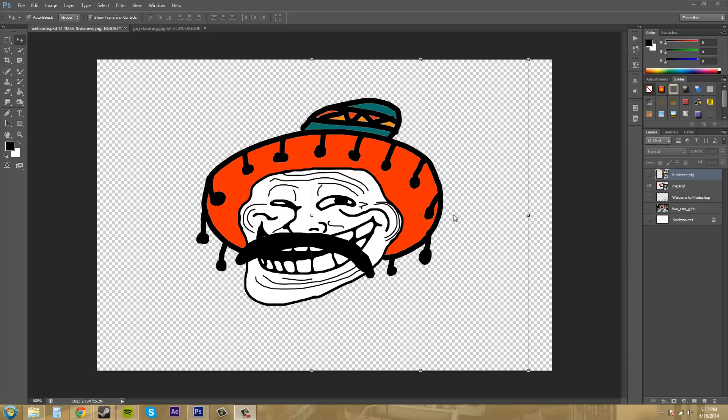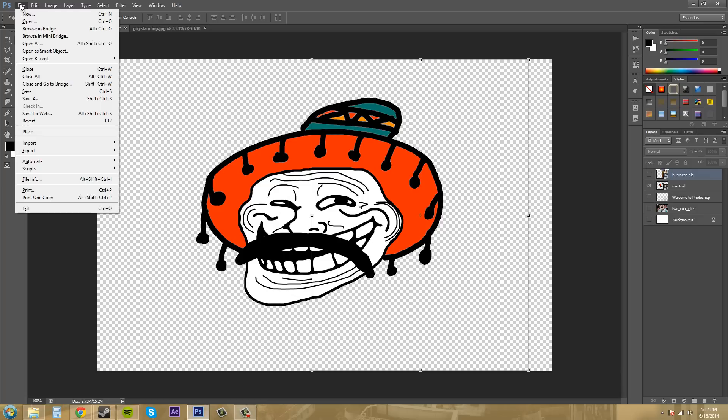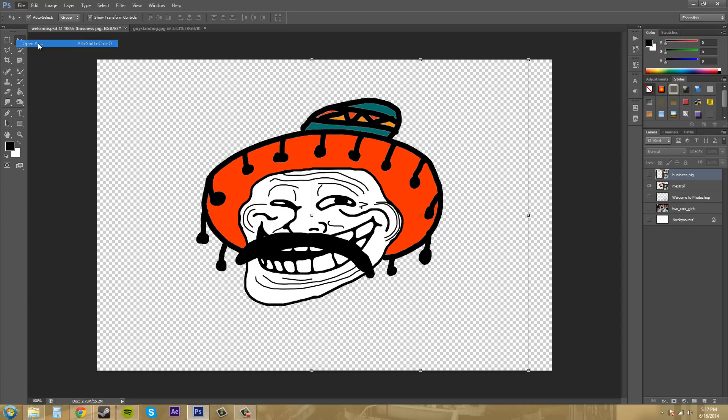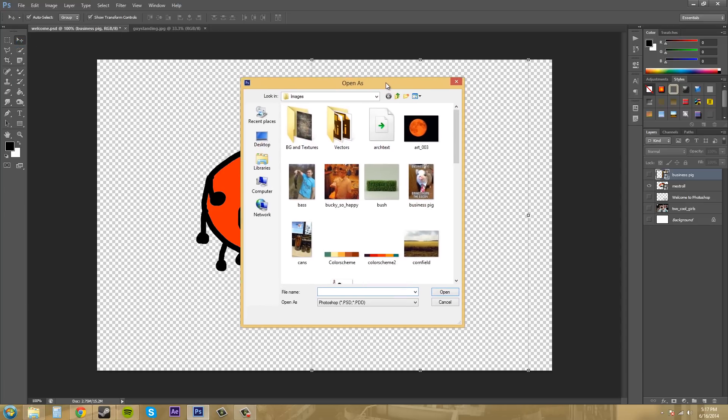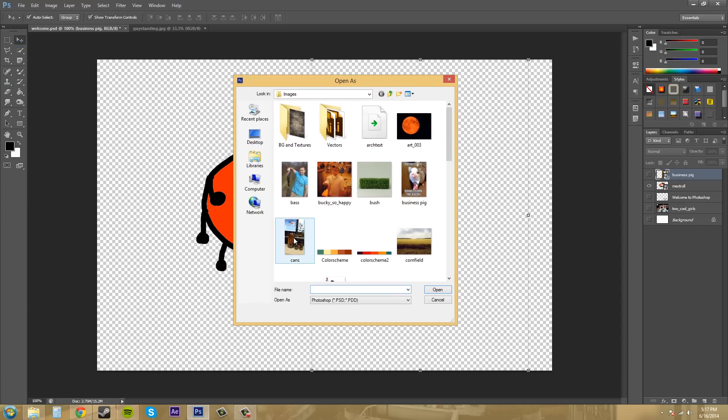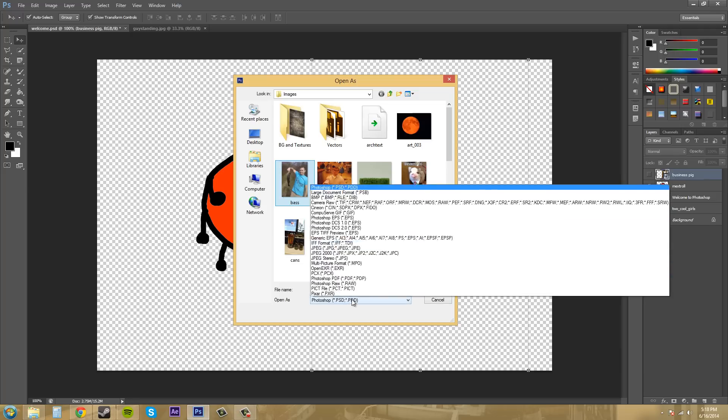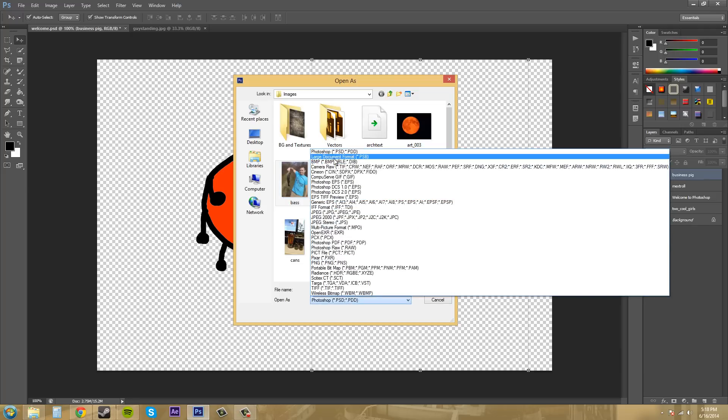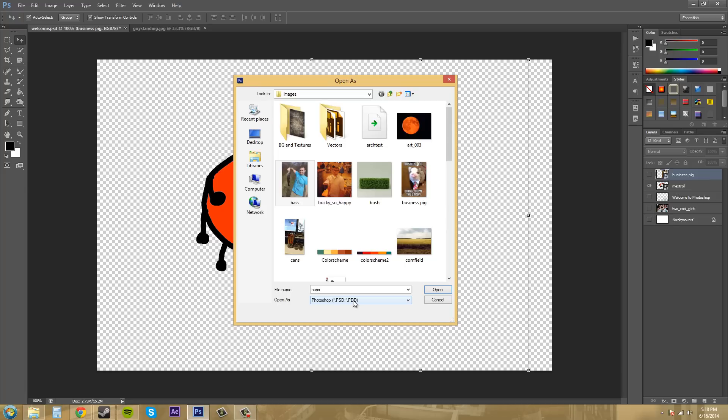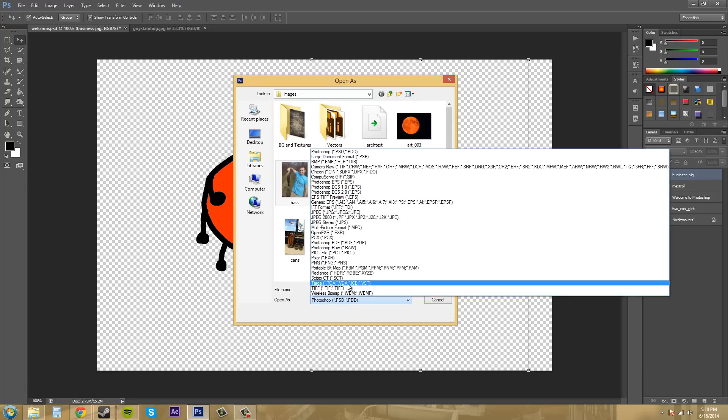There's one more thing I want to show you, and that is the Open As function. You can come into File and click on Open As. What it will do is allow you to open up something like a JPEG, and you can open it up as a PSD if you wanted to, or a TIFF.